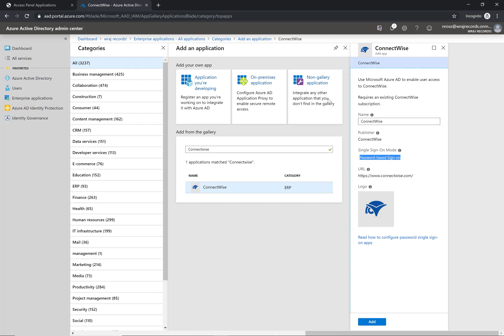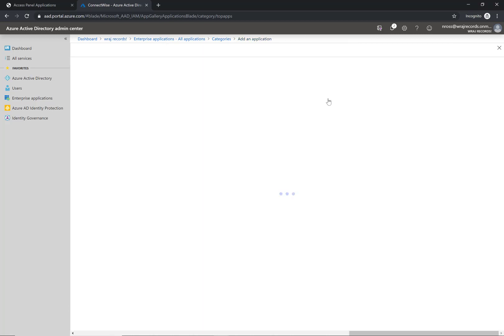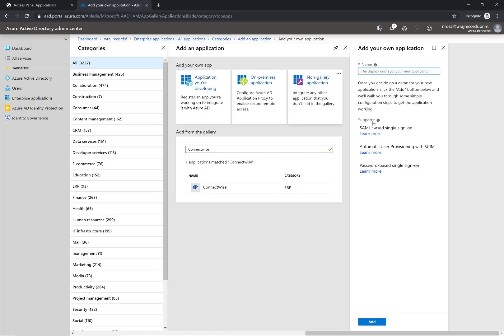So what we're going to do here is click on the non-gallery application. If you do not have a premium level plan of Azure Active Directory you're going to see an error message telling you to buy that. It does require you to purchase that at six dollars per user per month, but you could purchase a single license and get this set up across multiple people within your organization.